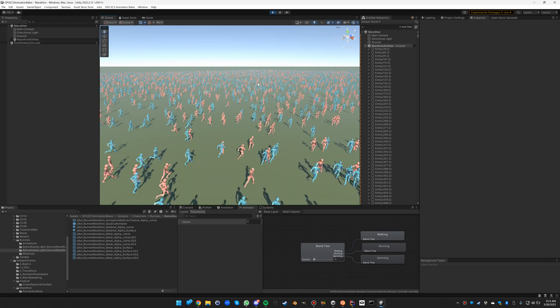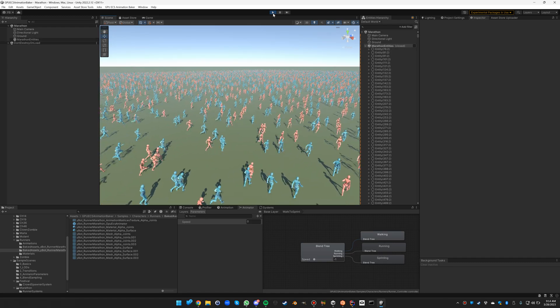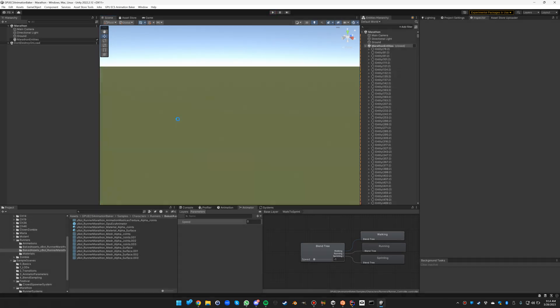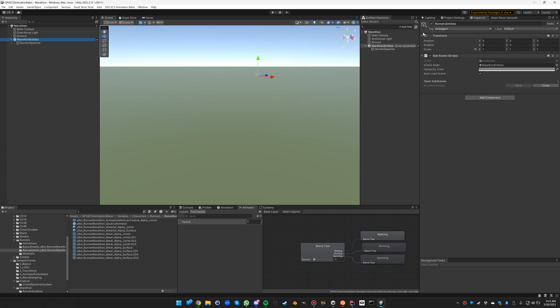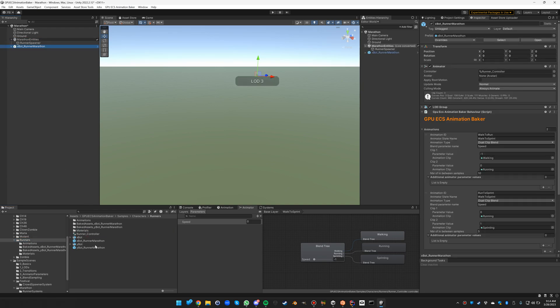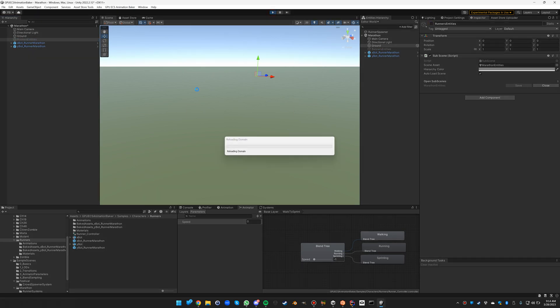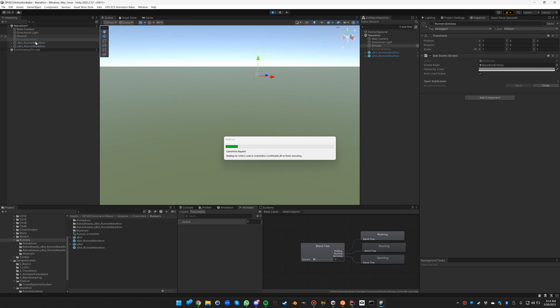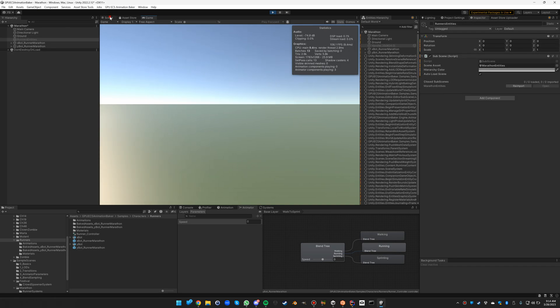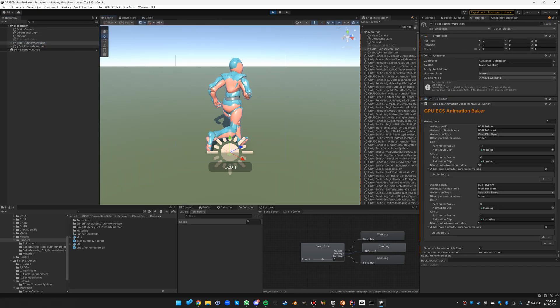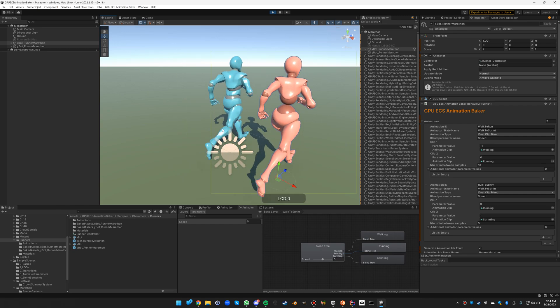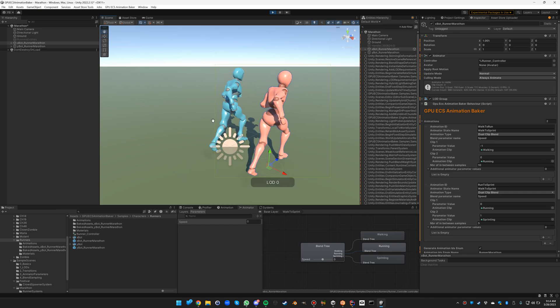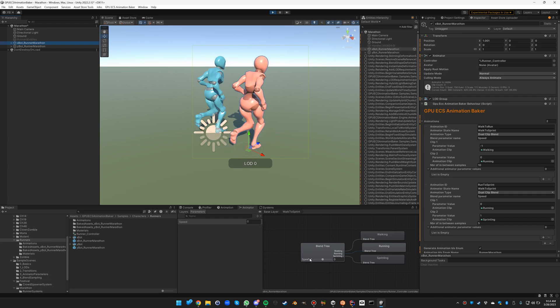So how do we achieve all this? First of all, let's have a look at the prefabs that it's based on. Let's put them in the scene and disable the entities game object. If we run this now, then we'll be able to see both runners.